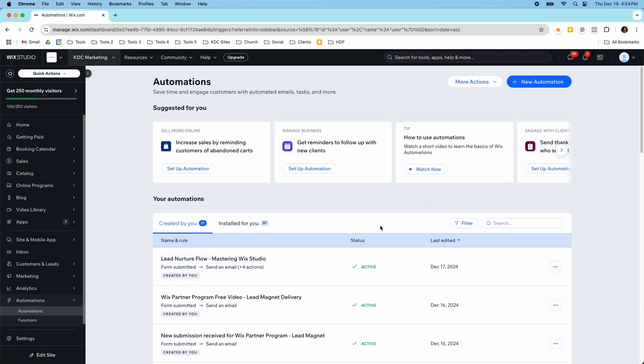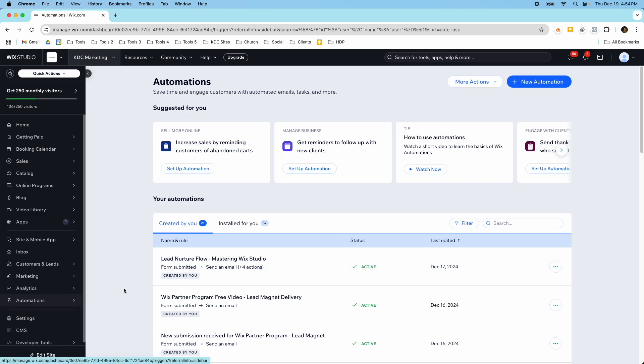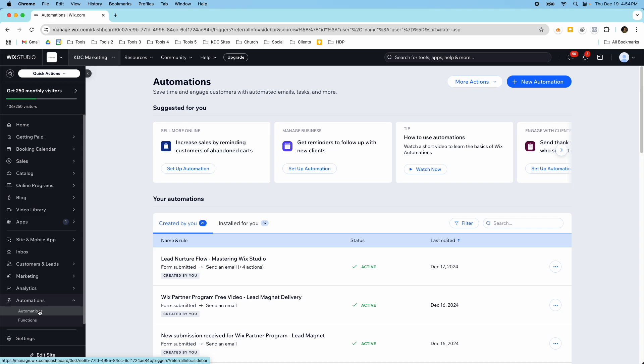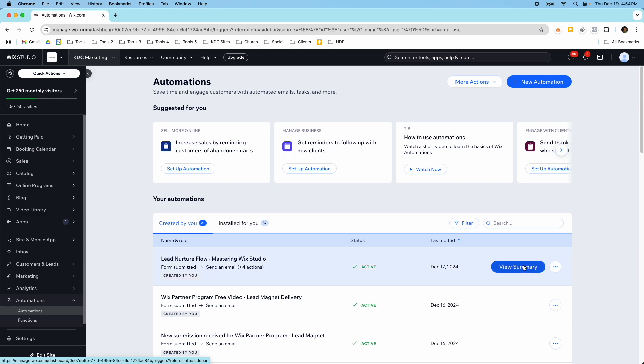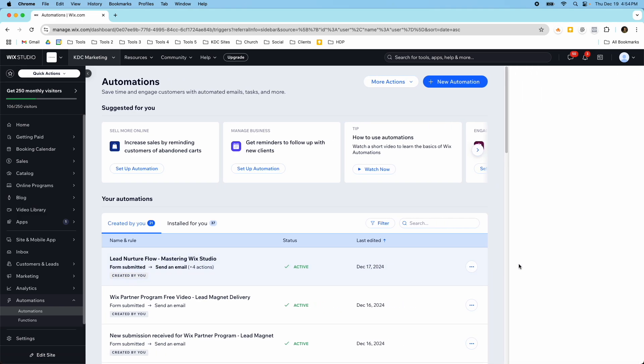If you found this video helpful to find this in your Wix website or Wix studio website they're both the same in terms of this dashboard here you just go to automations and then you would go to new automation and then of course once you have your automation saved and everything you can make it active or deactivate it you can edit it.